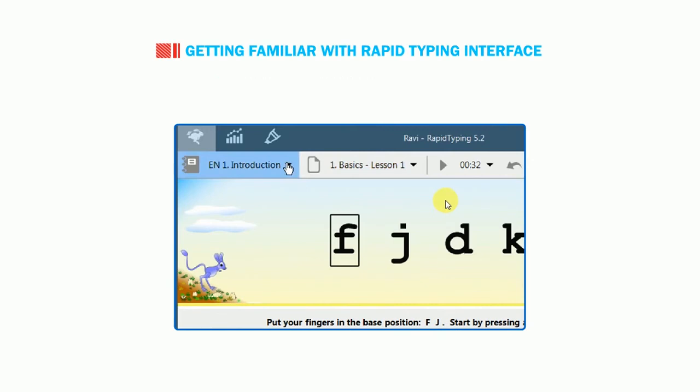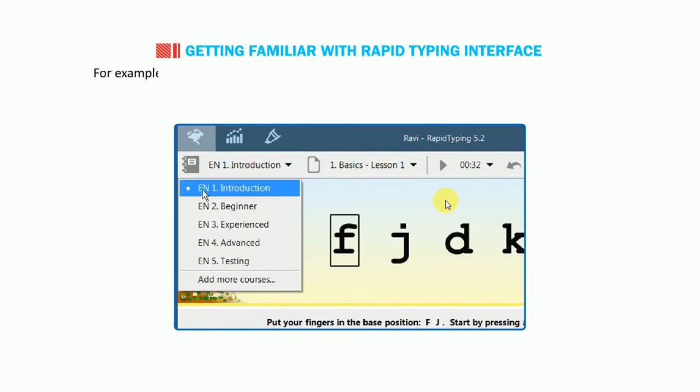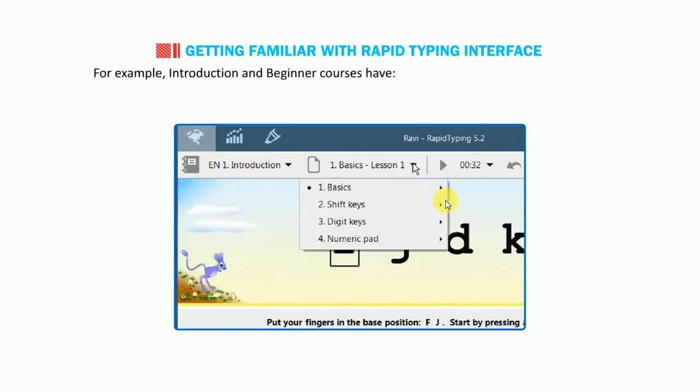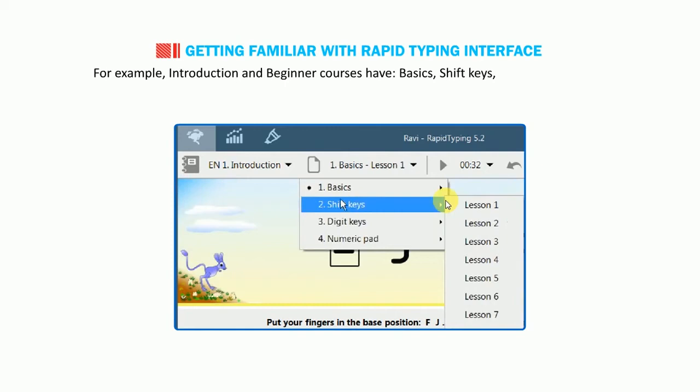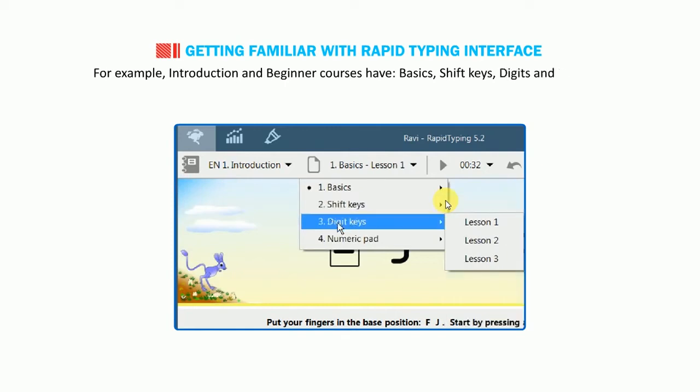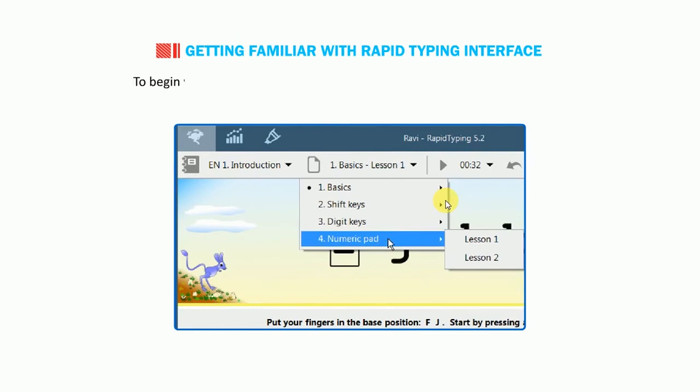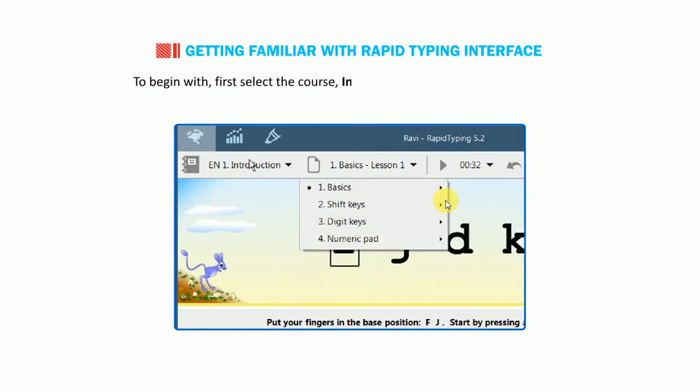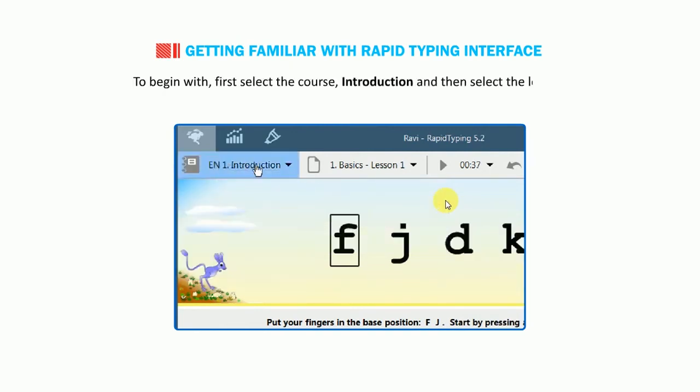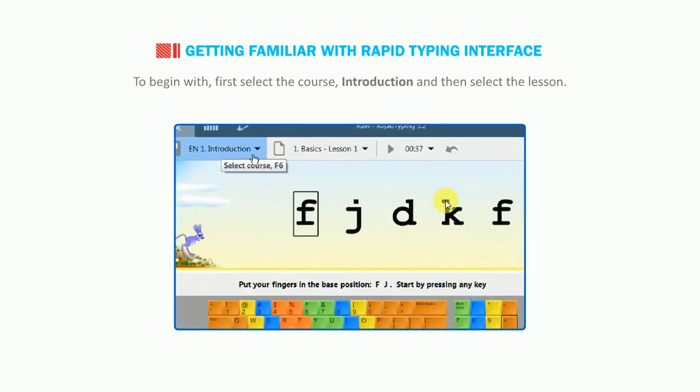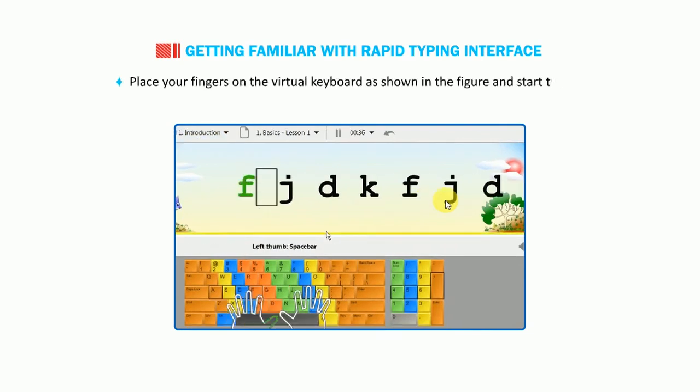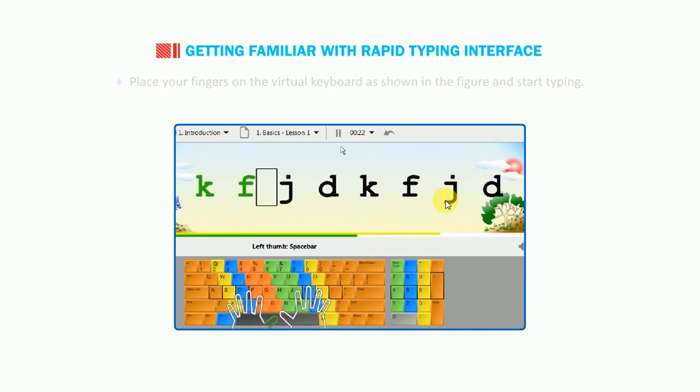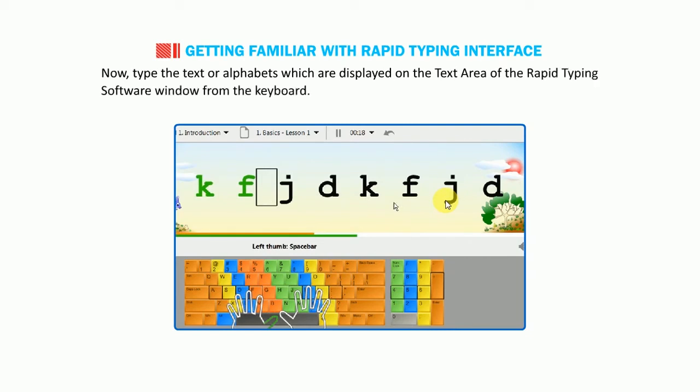Choose the lesson you would like to work on. Lessons are categorized by types. For example, introduction and beginner courses have basics, shift keys, digits and symbols, and numeric pad sections. To begin with, first select the course introduction and then select the lesson. Place your fingers on the virtual keyboard as shown in the figure and start typing. Now type the text or alphabets which are displayed on the text area of the Rapid Typing software window from the keyboard.